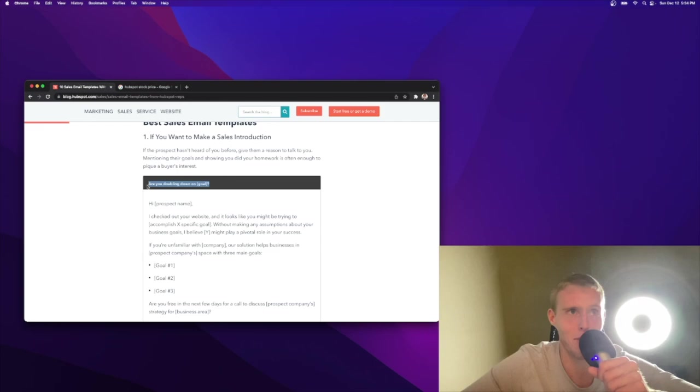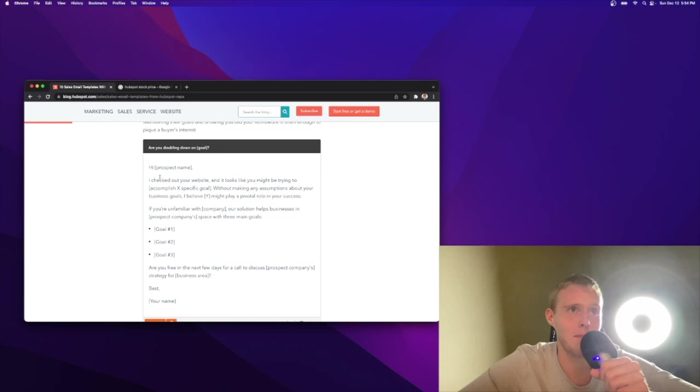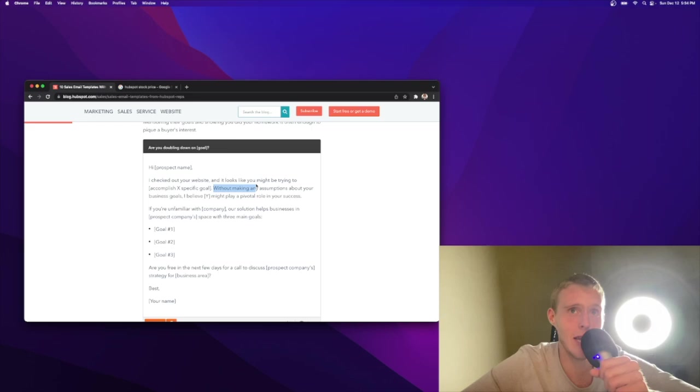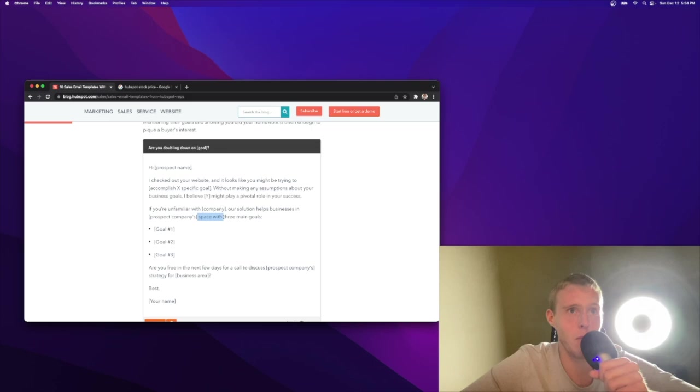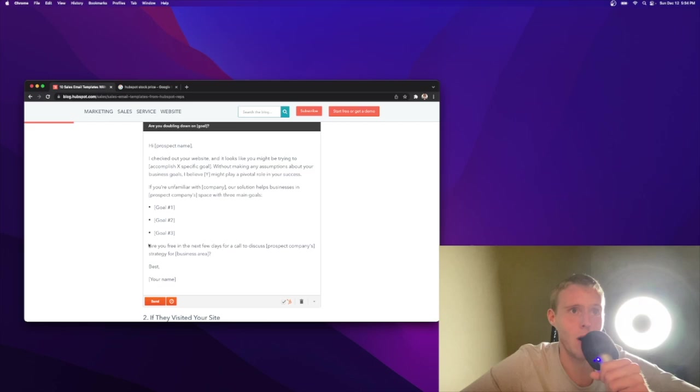Are you doubling down on goal subject line? High prospect name. I checked out your website and it looks like you might be trying to accomplish X goal. Increase revenue, mitigate risk, decrease cost, whatever it may be. Without making any assumptions about your business goals, I believe Y might play a pivotal role to your success. If you're unfamiliar with company, our solution helps businesses in the prospects industry with three main goals. Mitigate risk, improve revenue, decrease cost.